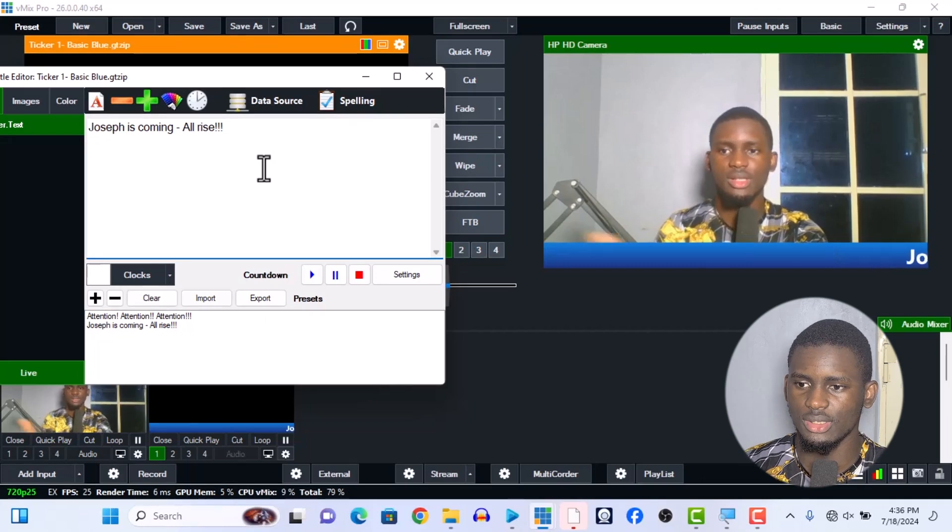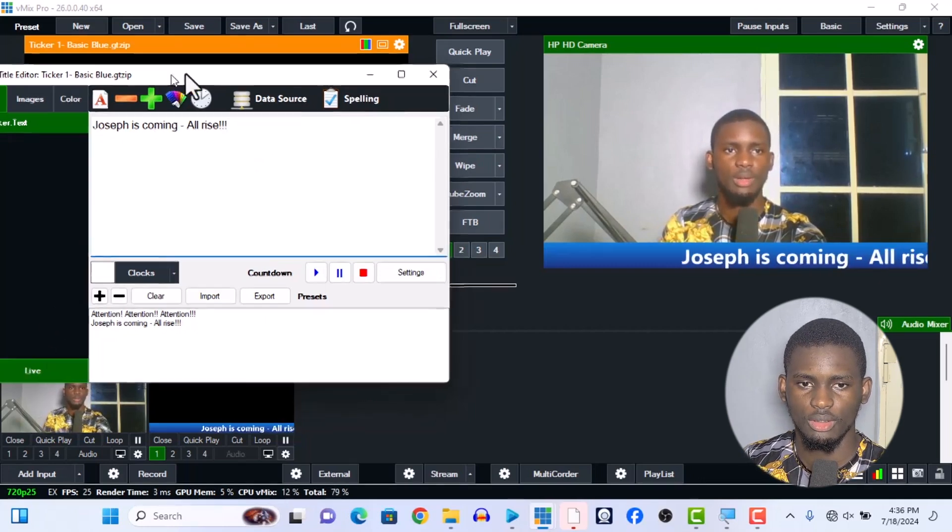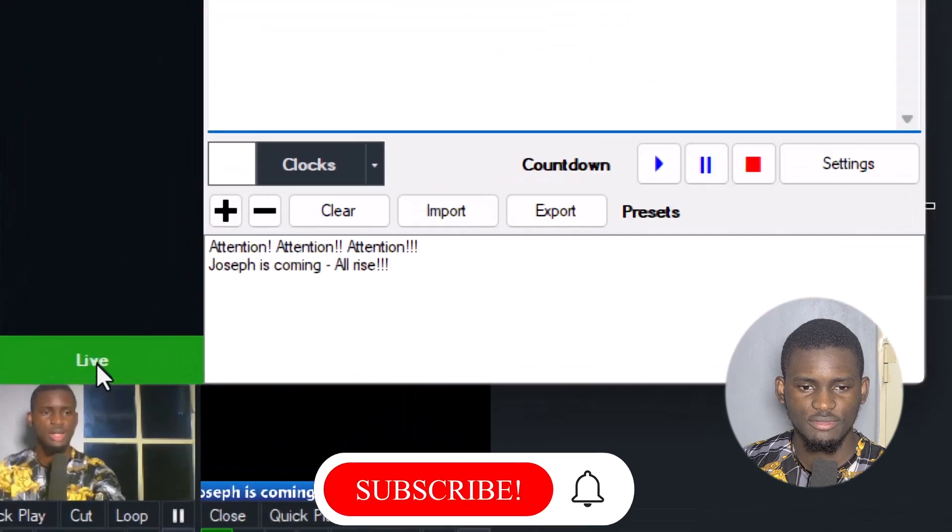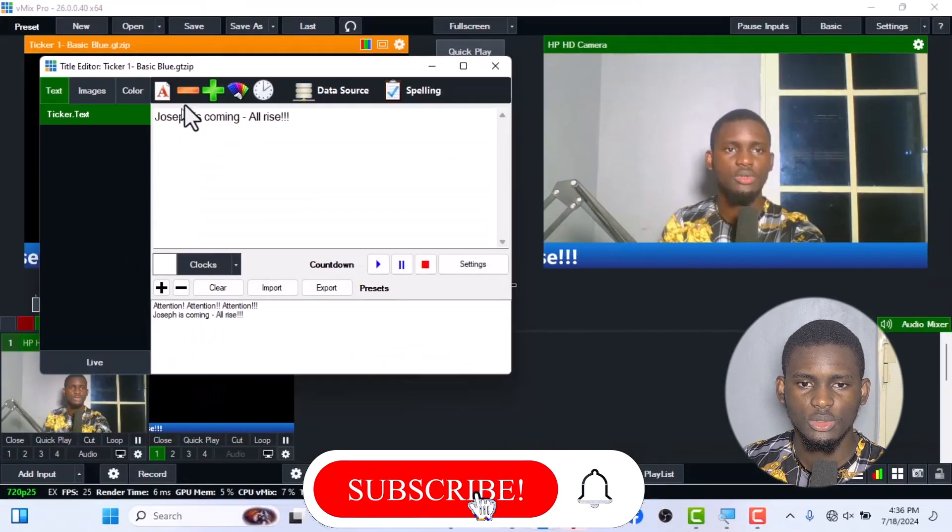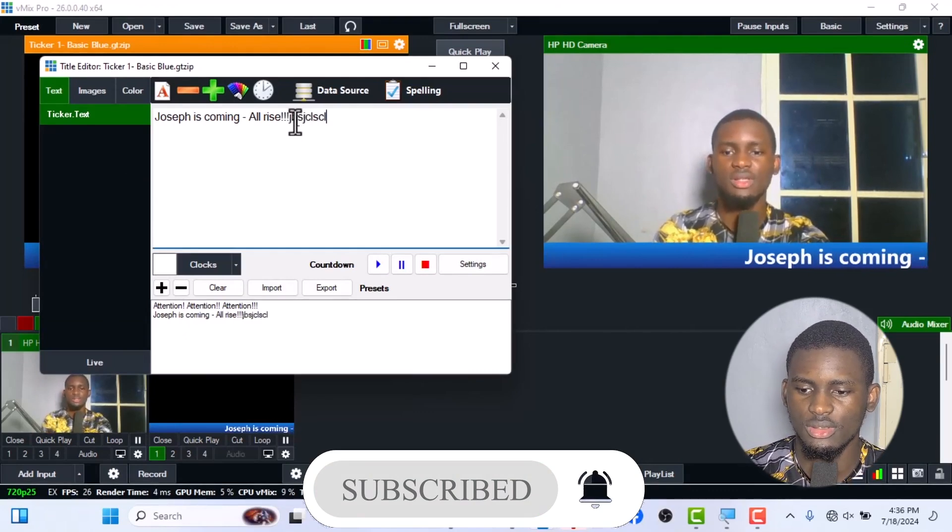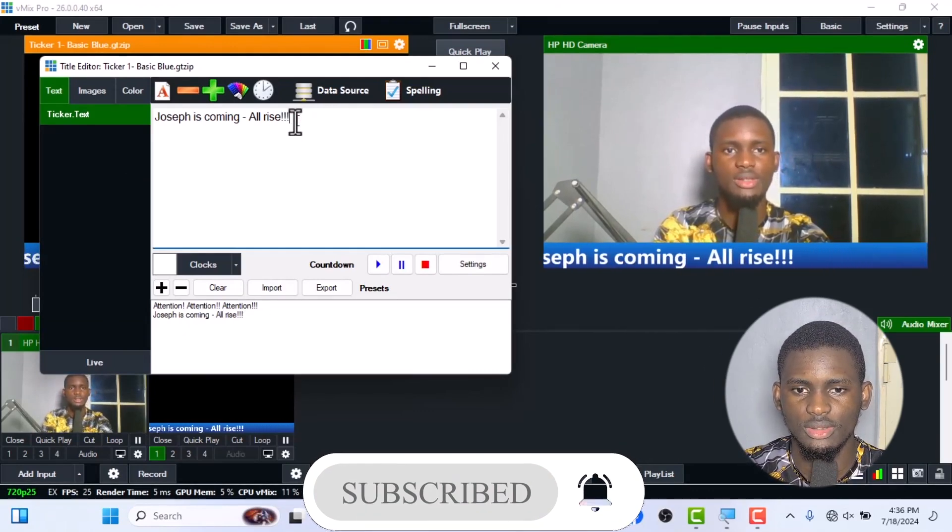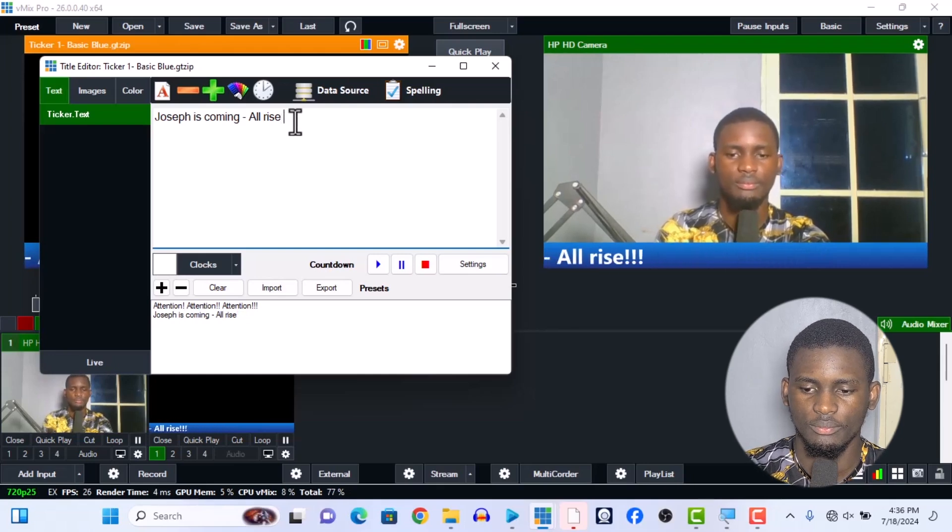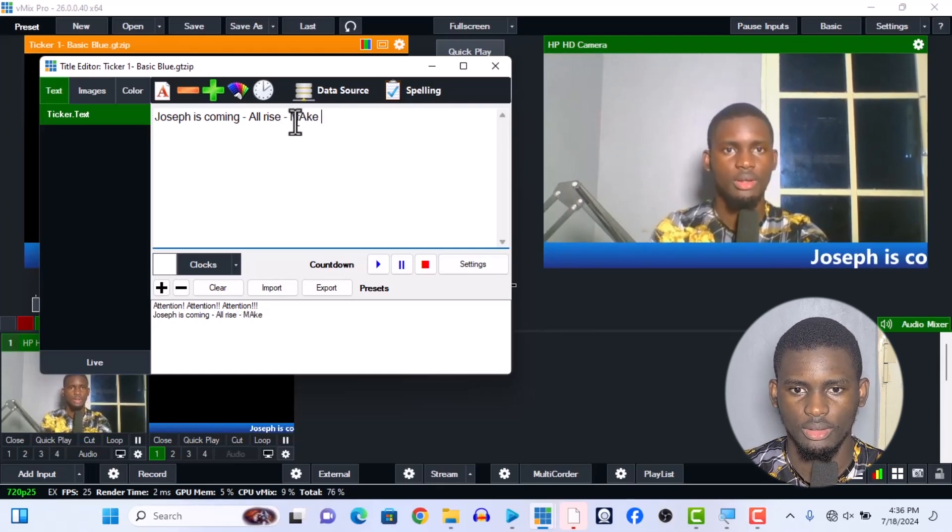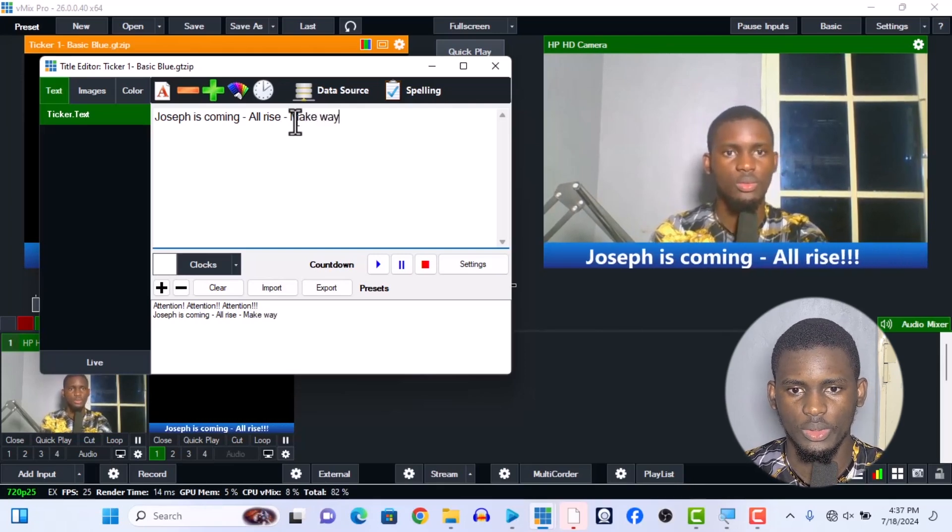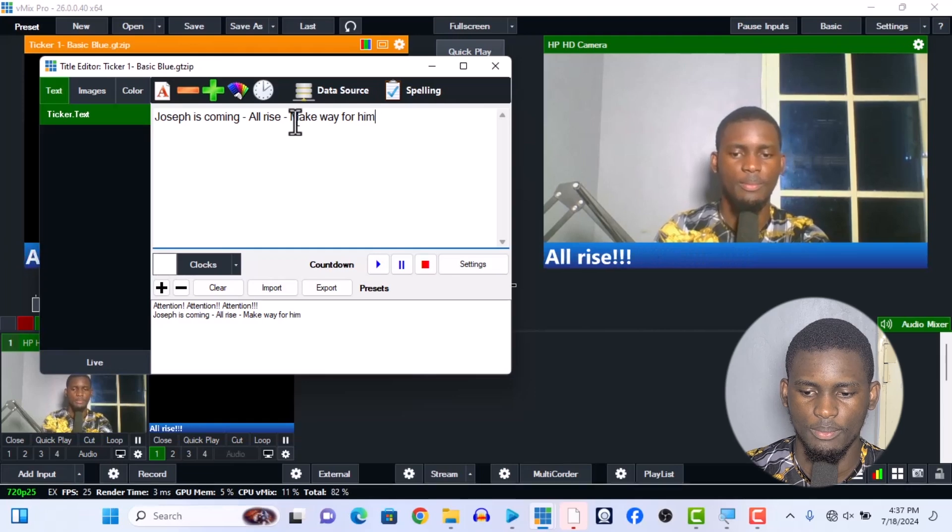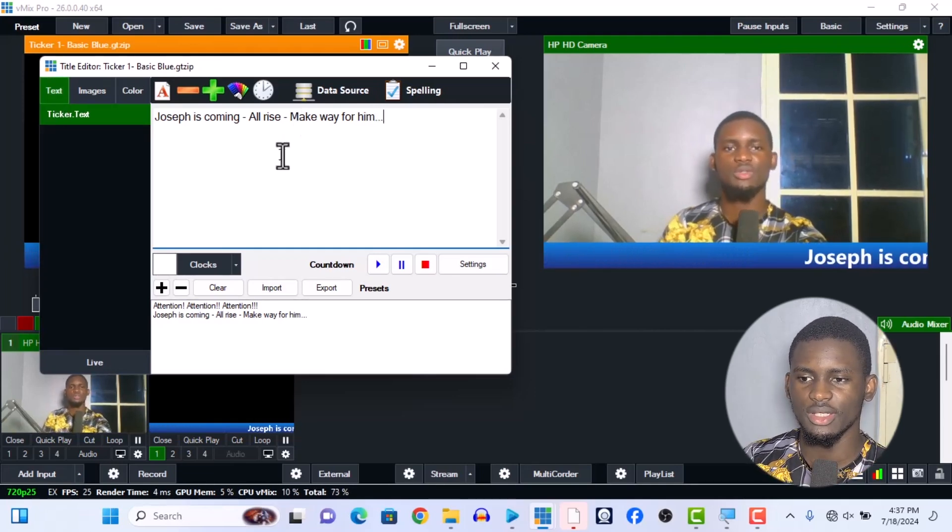Let me drag it back to the middle. I'll turn off the live function. If I turn off the live function, it won't be affecting the display. So I can add something like 'All rise, make way' - make way for him, for me.